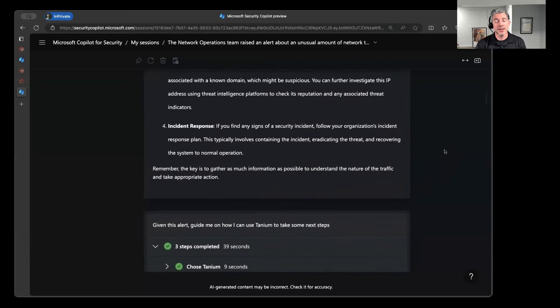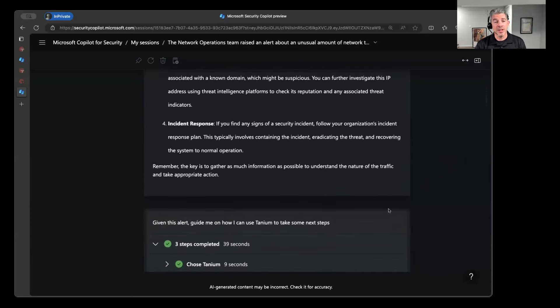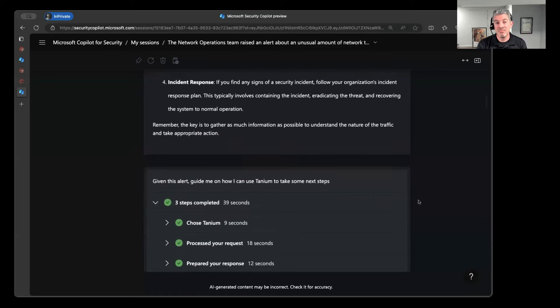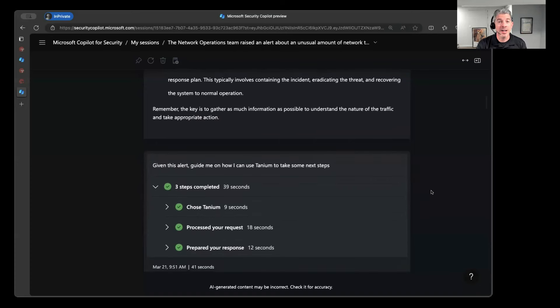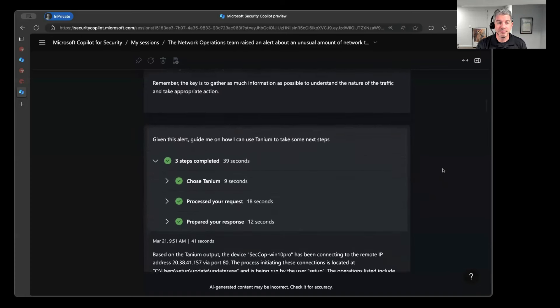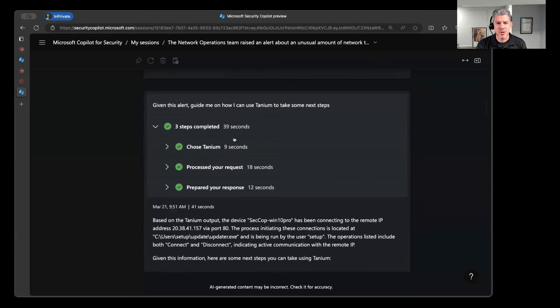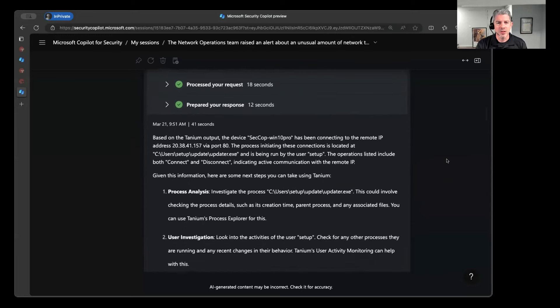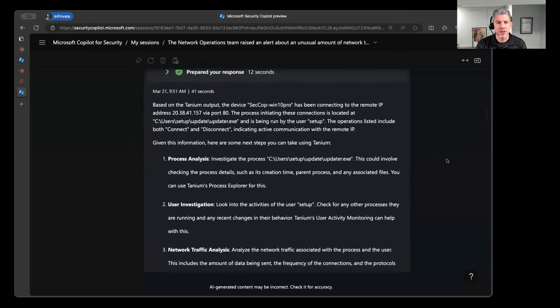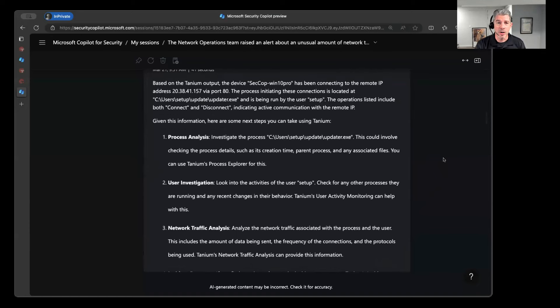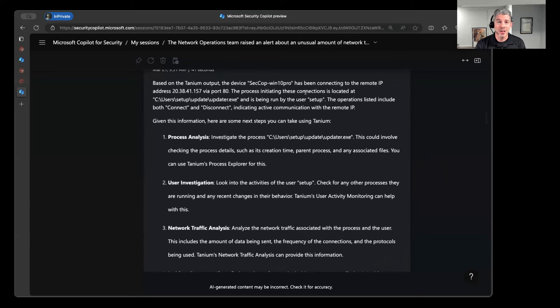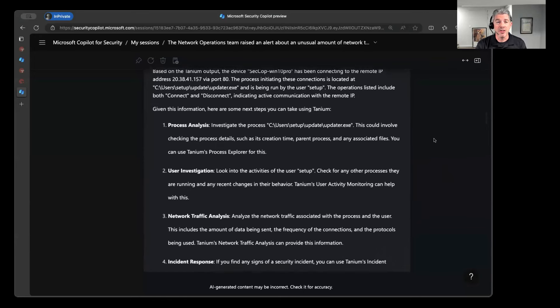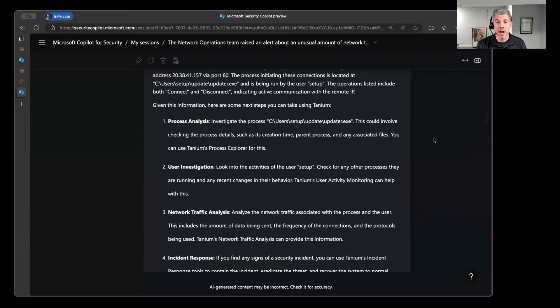And so then the flow might be, all right, we already have the context about what I was investigating. I can be pretty general about what I'm looking for, and Copilot for Security saves that context and says, hey, given what I asked about before, tell me what I can do from within Tanium to maybe help investigate and remediate this. And so you can see Copilot went out there and chose Tanium as the skill that it was looking for. And it said, all right, based on that IP address that you inquired about, I found that this particular endpoint is the one that's connected to that remote IP address over port 80. And the process associated with that connection is this updater.exe being run by a particular user named Setup. And so based on that, here's some additional guidance about what you might do about it. So I could connect or disconnect that IP address.